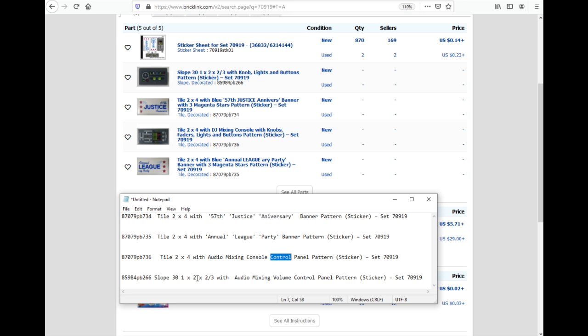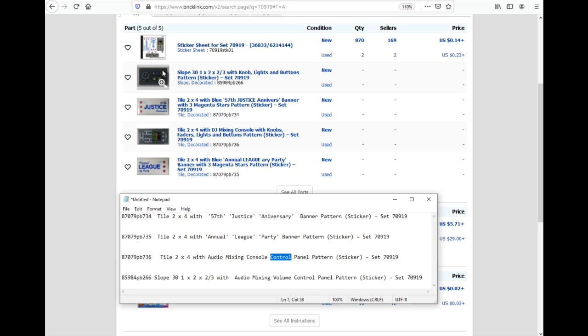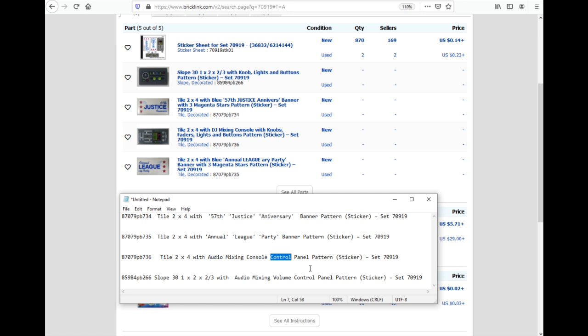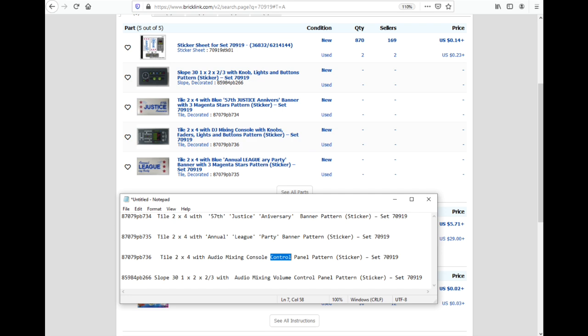And then this last one here, I put audio mixing volume control panel pattern. They put a slope with knob lights and buttons pattern. Okay. I guess that's pretty general. Not sure why you determine something. Oh, I guess that knob you turn, it's a dial though. I don't know. So anyway, seems pretty good. I mean, these are, if you don't know what set these are from, if you're just looking at these two pieces, you're going to have a tough time finding them. That's just how it is. So just wanted to go through that.